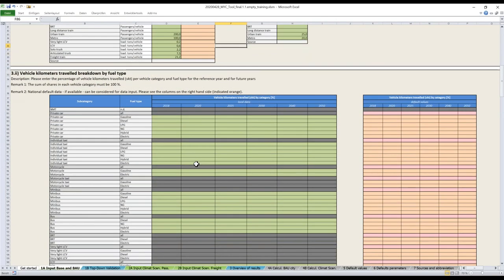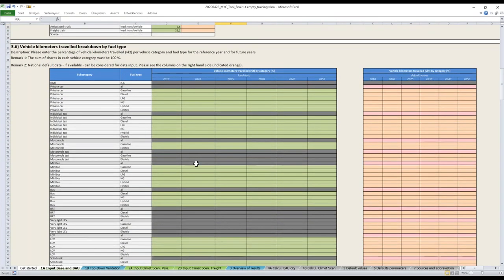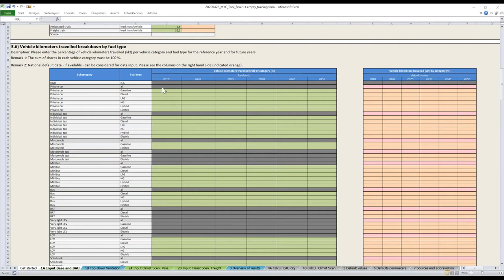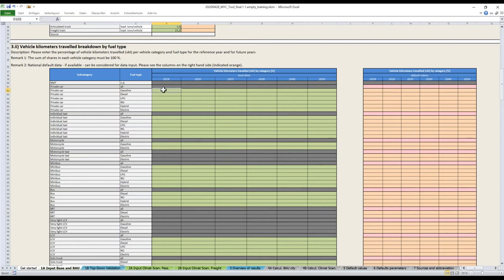It doesn't play any role for the inventory, but it plays a role for the scenario. It's really good that you enter that for your city, especially because it's very different from one city to another. In our case, we have, for example, 15 kilometers per trip on average for cars, six for taxis, and so on. You just have to enter the average trip length for the transport modes you have or will have. If you build a BRT, you should also enter the average trip here.